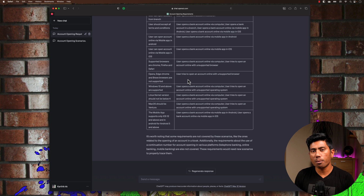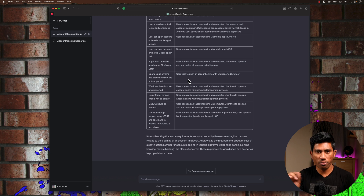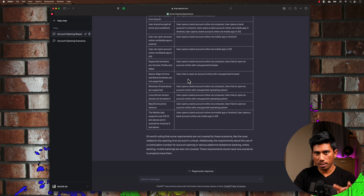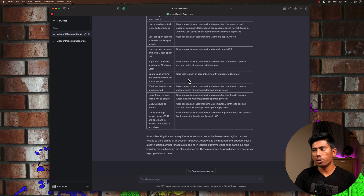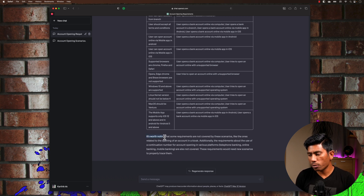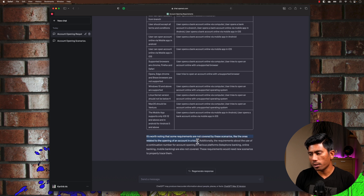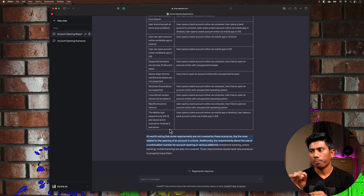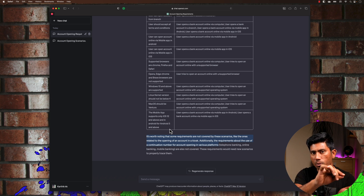This is one of the most time-consuming processes — figuring out whether the test cases we've written are really covering the requirements we have. The RTM is very time-consuming and we could potentially avoid a lot of that using GPT. It also tells us that some requirements are not covered, like opening the account in the kiosk and the continuation number requirement. I intentionally left those out in the GPT-3.5 output.